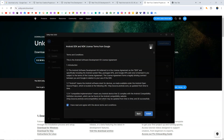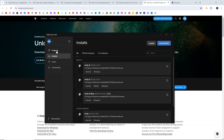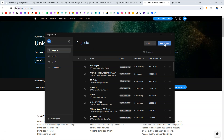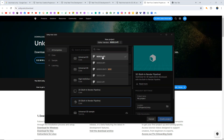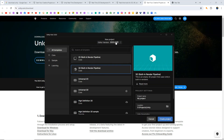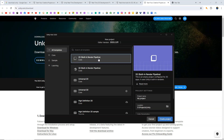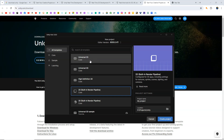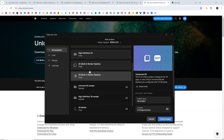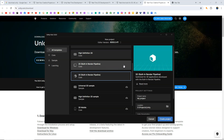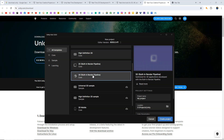Once you have installed all the components, it's time to create a new project. Go to the Projects tab and click New Project. From the top, you can choose the version of the editor you want to use. For older versions, you would choose 2D or 3D built-in render pipeline. But in Unity 6, the Universal 2D and Universal 3D are the default render pipelines. If you want to use the built-in render pipeline, you can select and download those options from here.